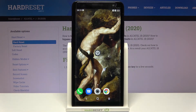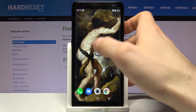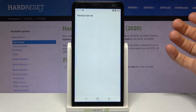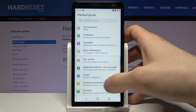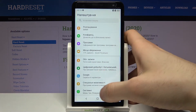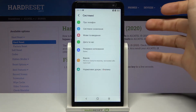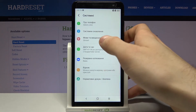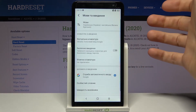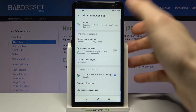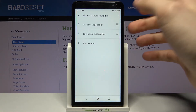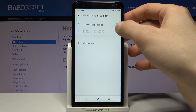If you want to change it back to English, just go to Nalaštuvaniya, then to Systemni, then Mowy ta Vedenya, then Mowy, and drag English back to the top.